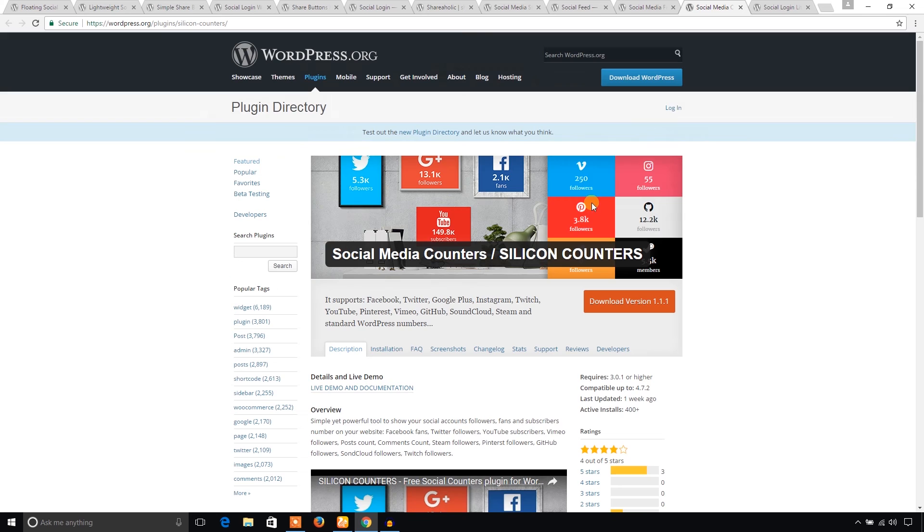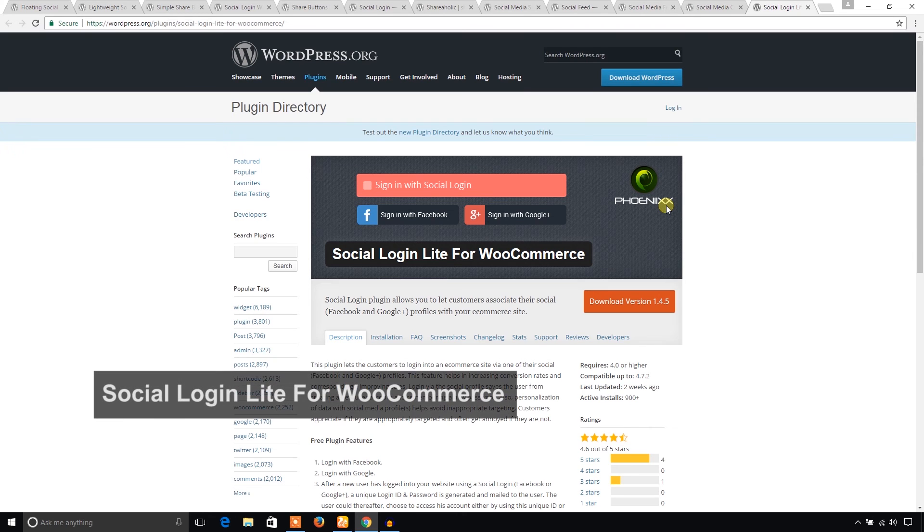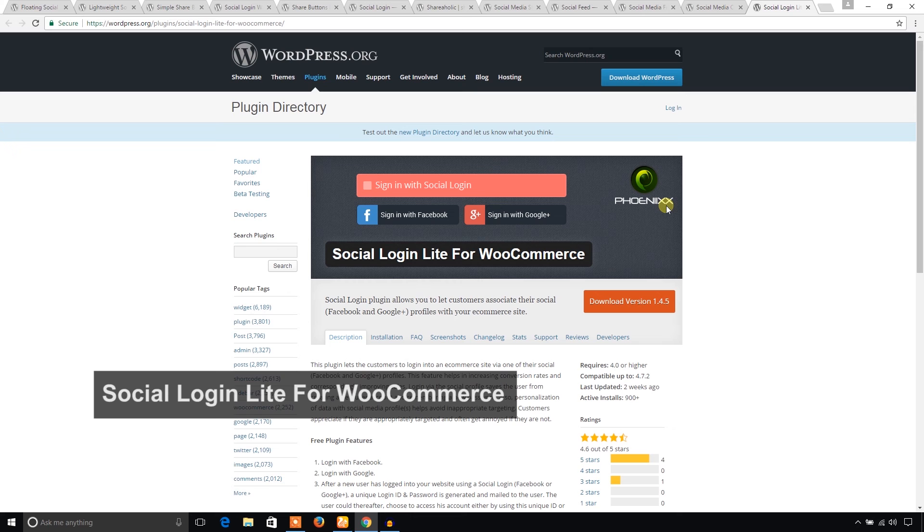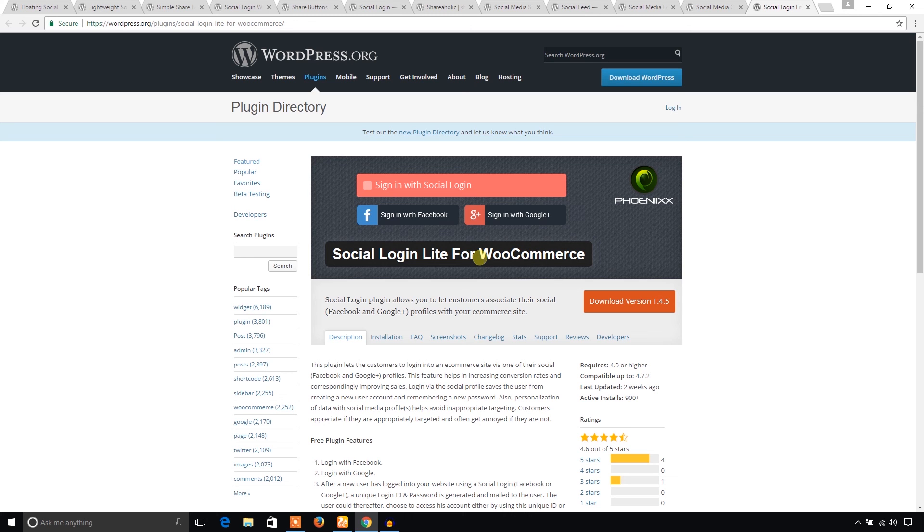Finally, I'm going to show you another plugin that is suitable for WooCommerce. It's Social Login Lite for WooCommerce. If you are running an e-commerce website using WooCommerce, then you can consider this plugin to get your visitors logged in using social media. That's great.